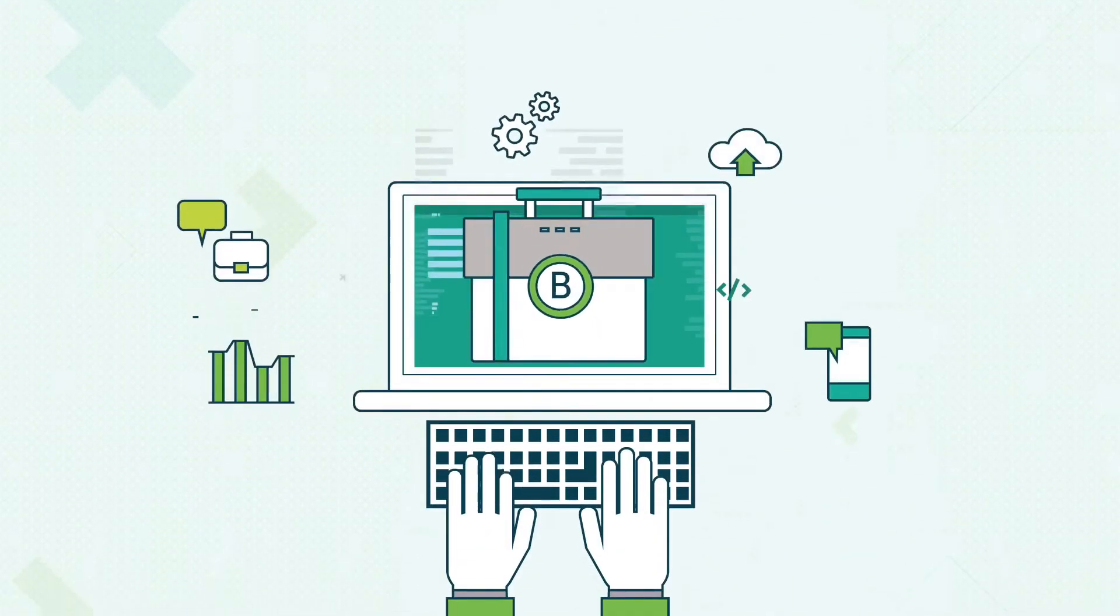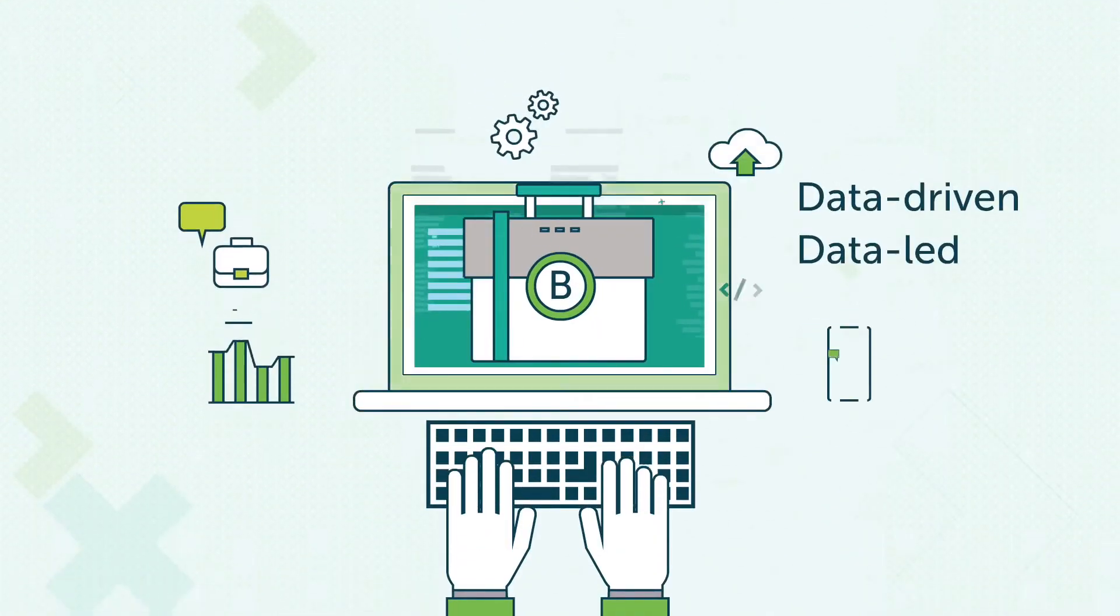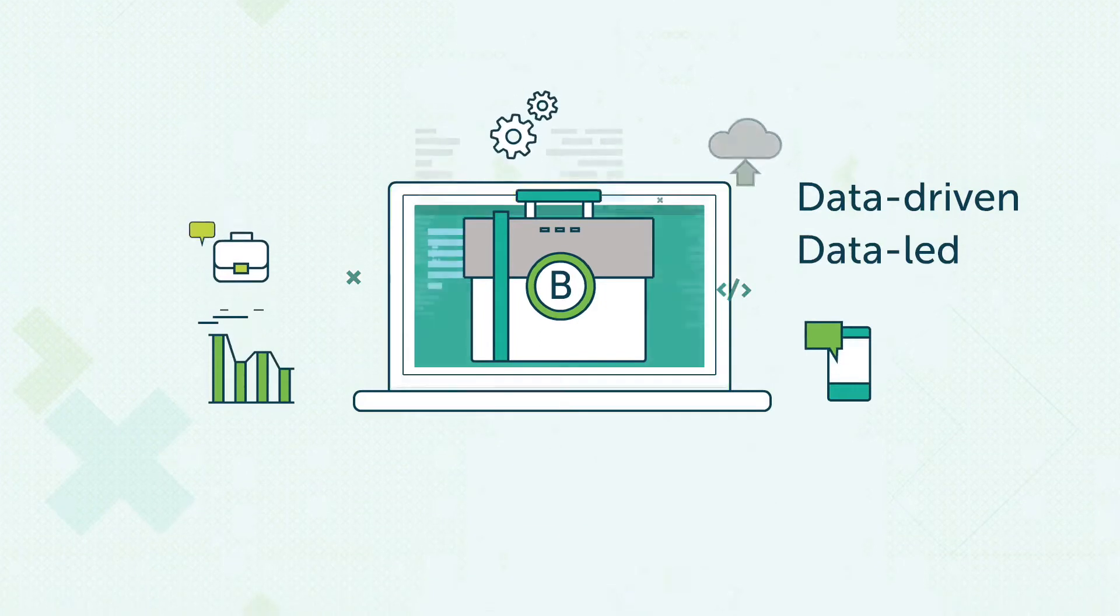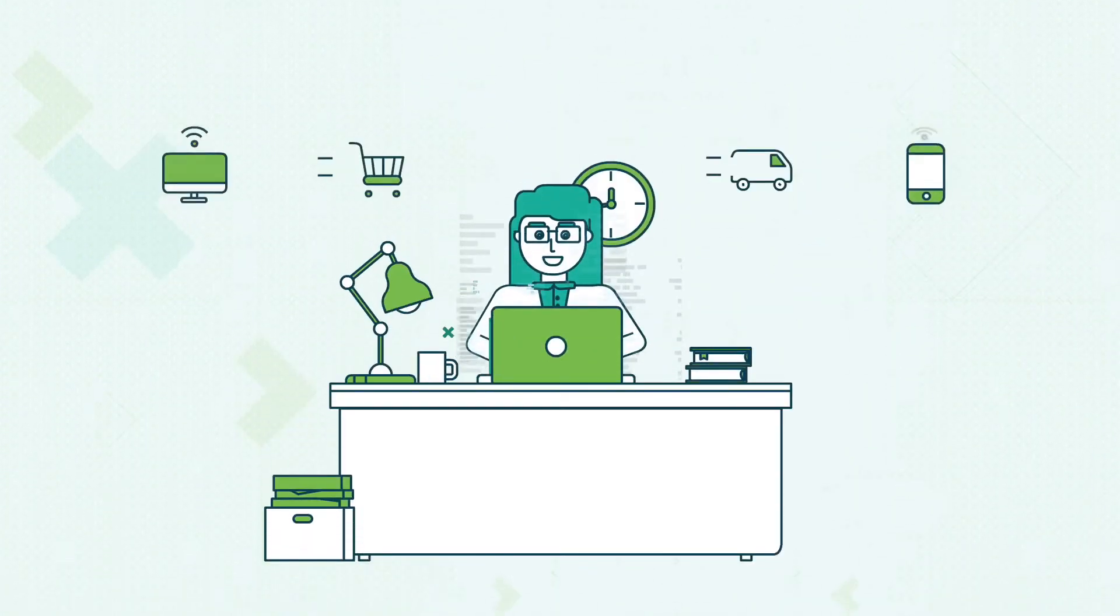It ensures your business remains data-driven, not just data-led. Are you ready to compete in a data-centric marketplace?